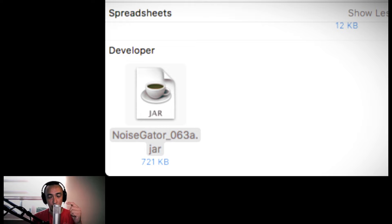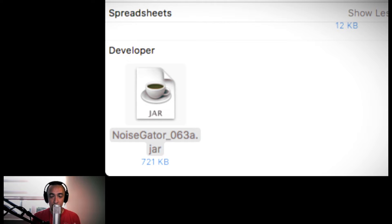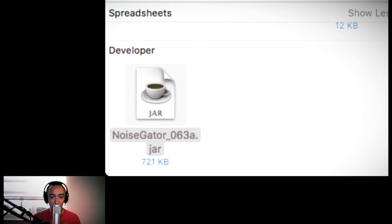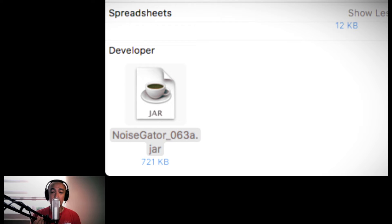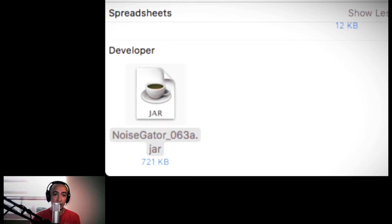I-run nyo lang siya or i-open nyo. Once na in-open nyo, kasabihan nyan i-update nyo si Java. I-update nyo si Java ninyo. Once na na-update nyo si Java, mag-open na yan. Pakita ko lang sa inyo kung ano ang itsura nyan.